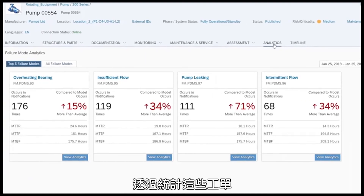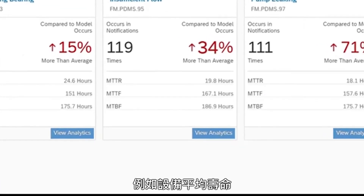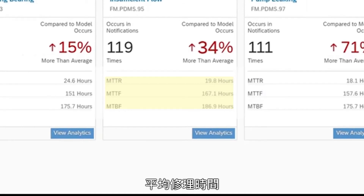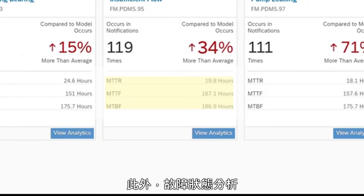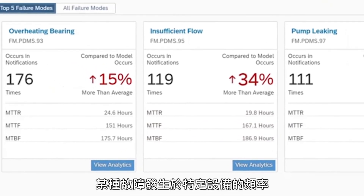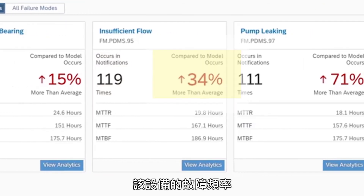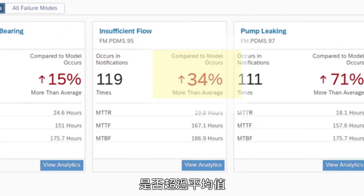Using these assignments, the system can calculate important indicators such as mean time to failure, mean time to repair, and mean time between failures. Furthermore, failure mode analytics allows the end user to identify how often each failure mode appeared in notifications for the equipment model, and shows if a failure mode is detected more than average compared across all equipment of that model.